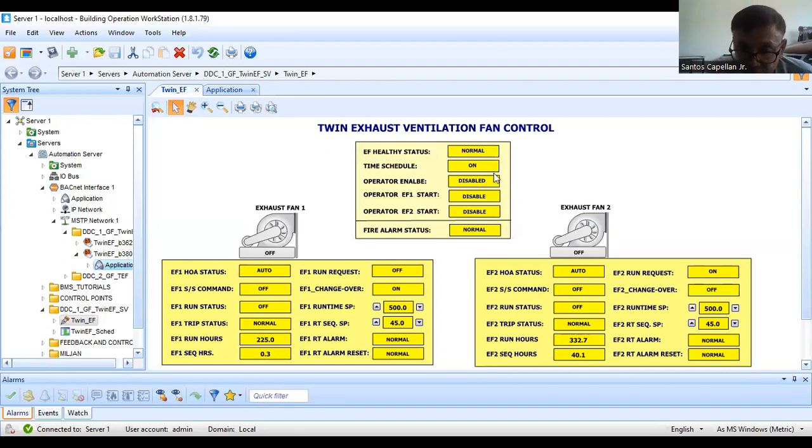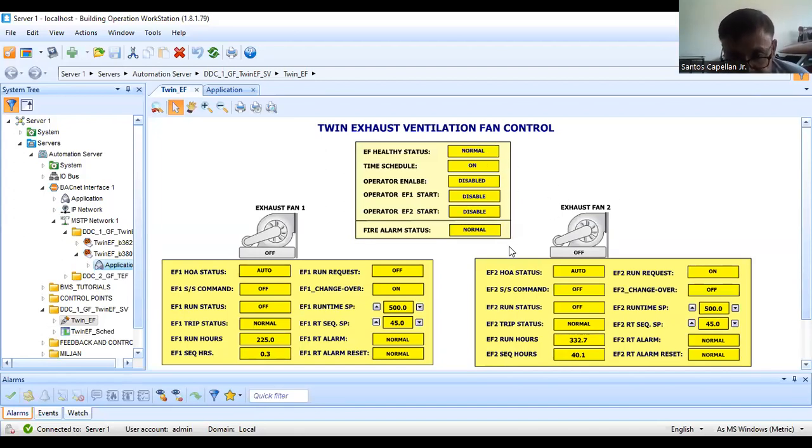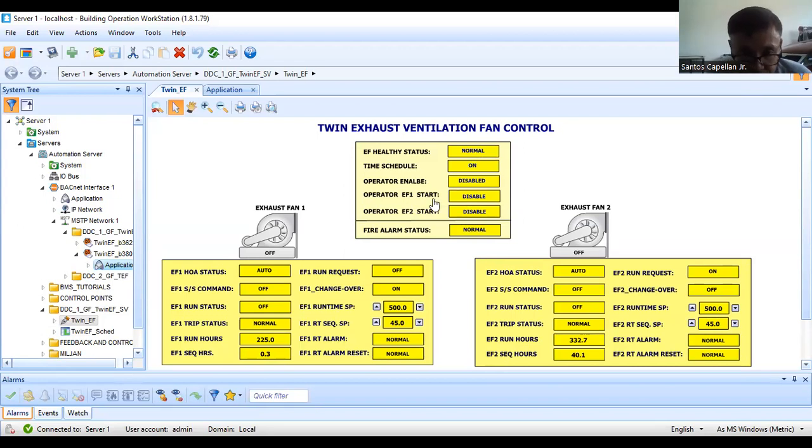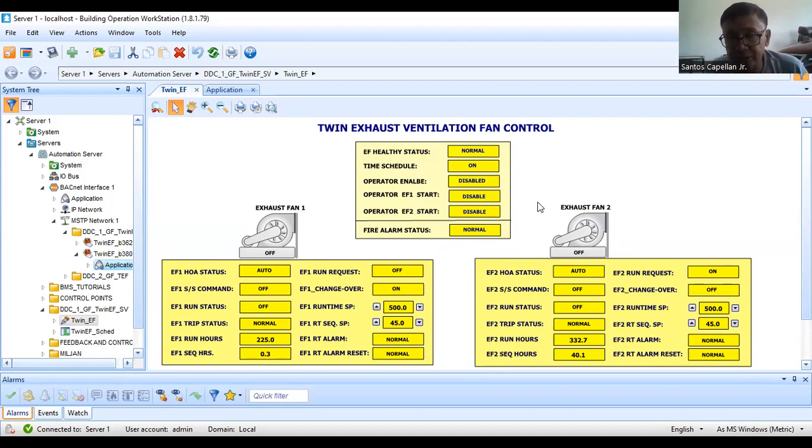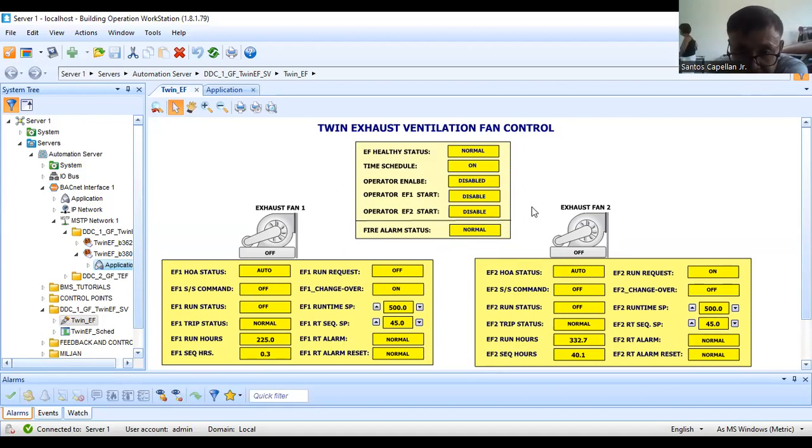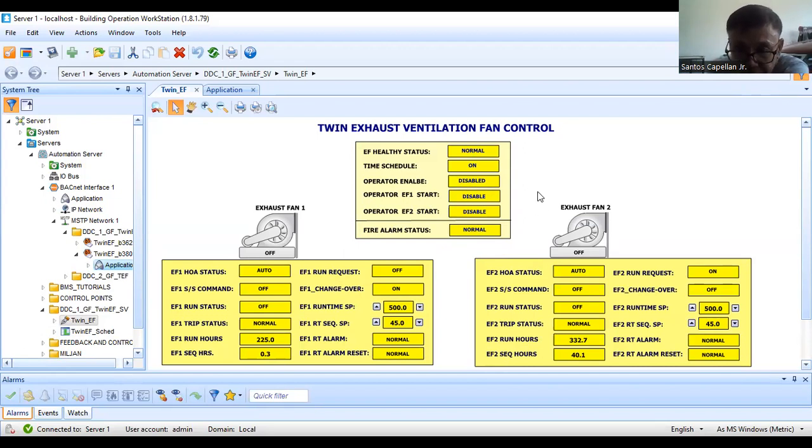This is the completed graphics. All the points are already binded. When your mouse pointer turns to a pointing finger, these graphics points are already binded to our Bacnet controller.